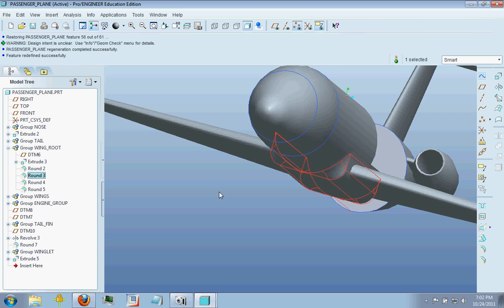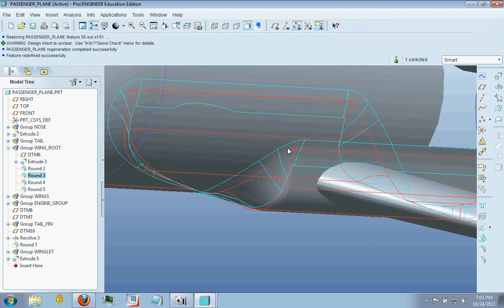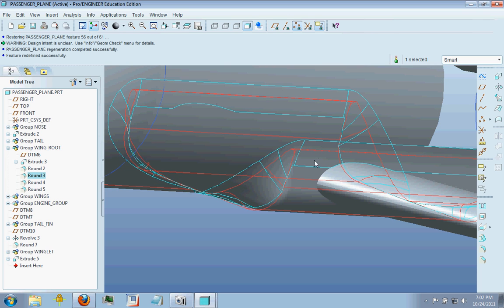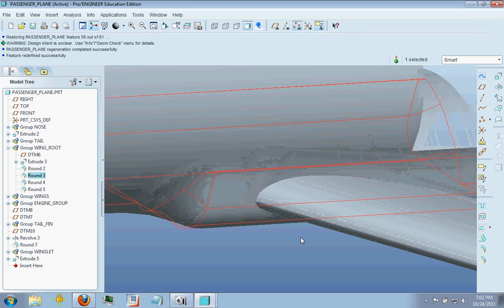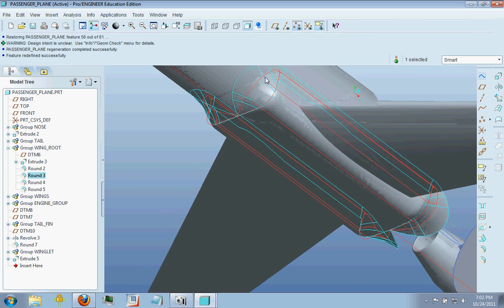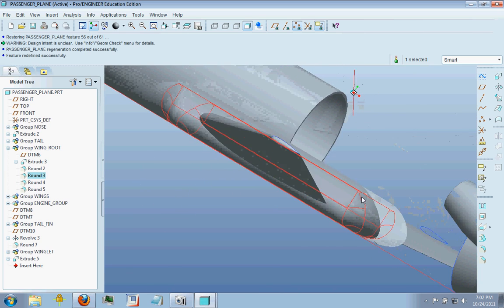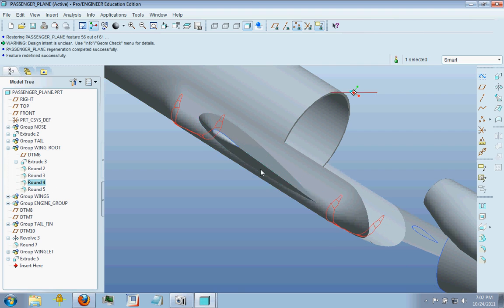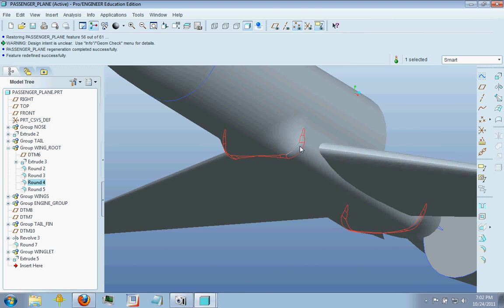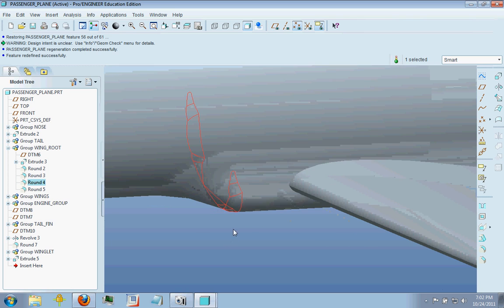Then went to a round right here in between the fuselage and the vertical face there. And what that did is it brought this a little bit forward and out. Then my next rounds here are the very corners of this. I would have preferred to be a little bit larger.